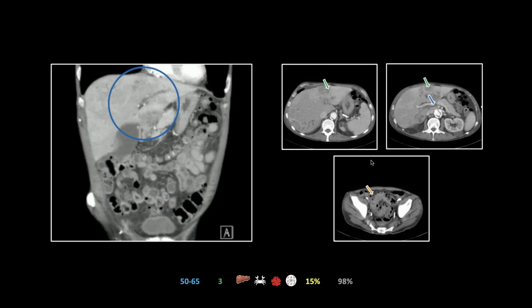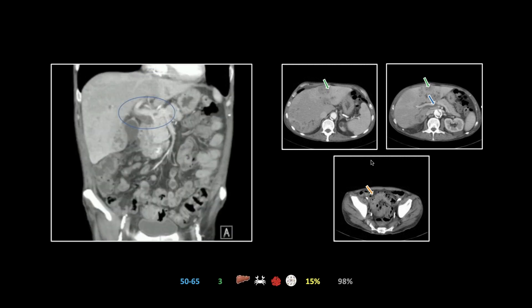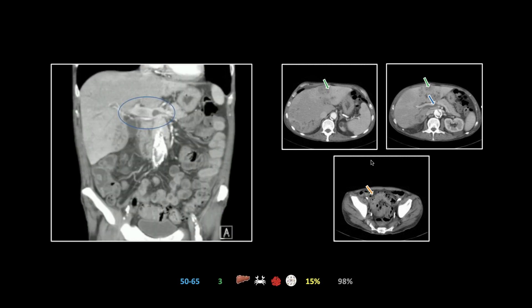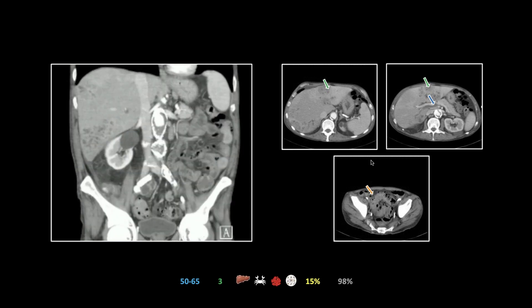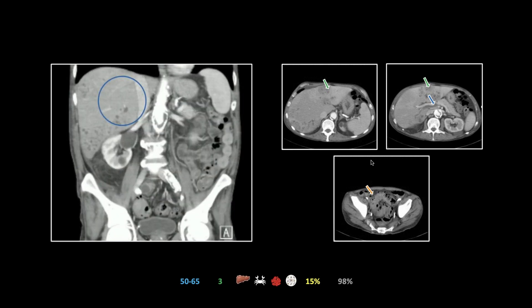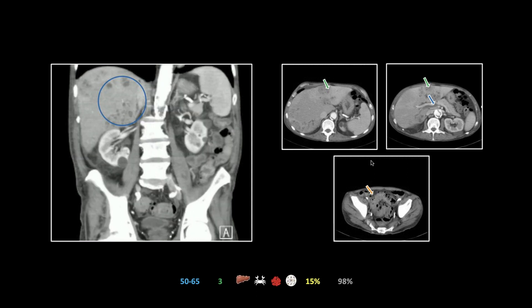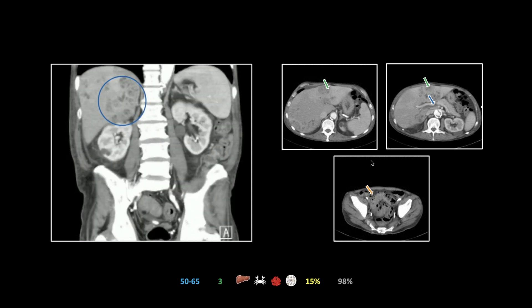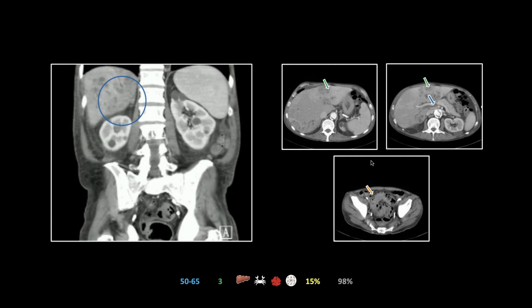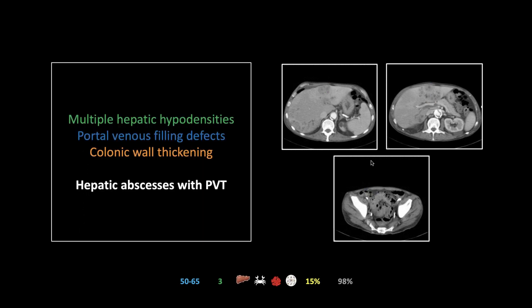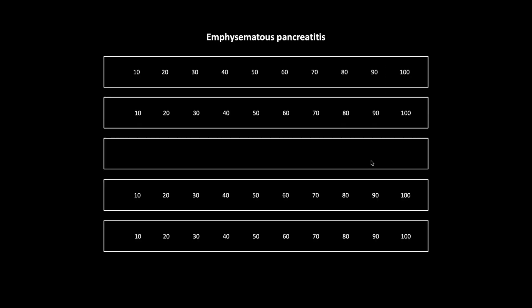On the coronal, you can really appreciate the venous thrombosis — you can track the portal vein thrombosis into basically every segment of the liver. Very extensive. That is the case of hepatic abscesses with portal venous thrombosis.